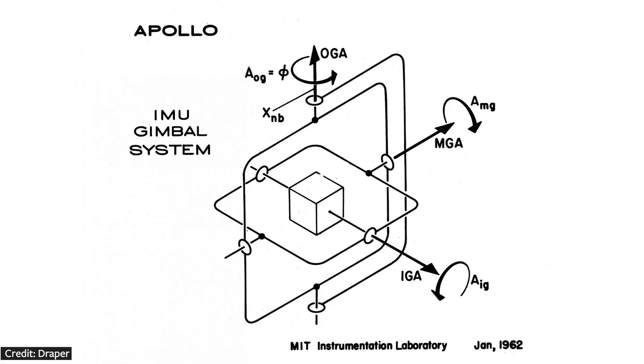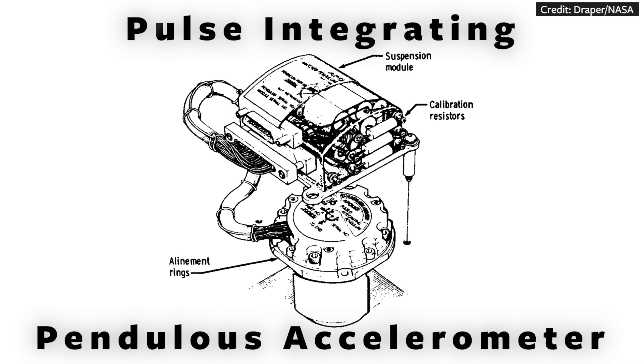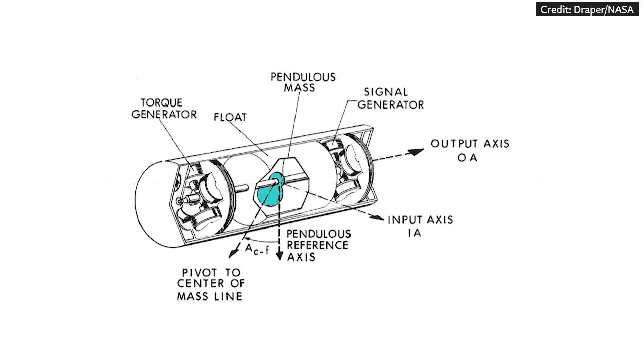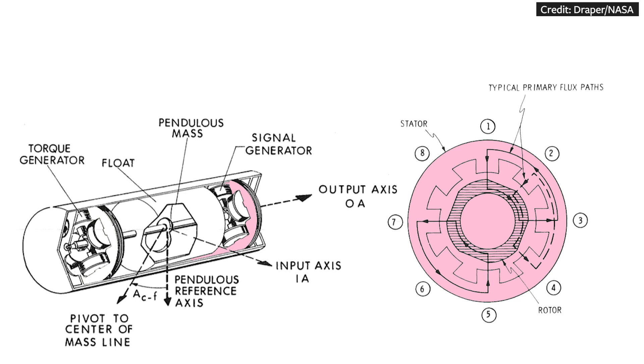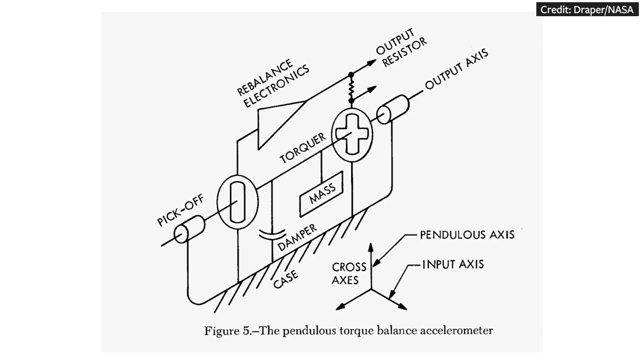The IMU had three gyroscopes and three accelerometers, one for every axis. And the accelerometers were pulse-integrating pendulous accelerometers. There was a known mass that pulsed and acted like a pendulum inside of a floating cylinder. And when there was a change in acceleration along an axis, the pendulum created a torque on the output shaft. The signal generator tracked the rotation and the acceleration changes over time. And when we sum up changes over time, we're actually integrating. So this gave us the velocity.